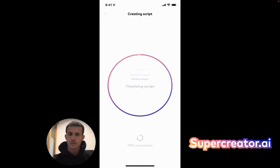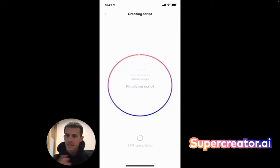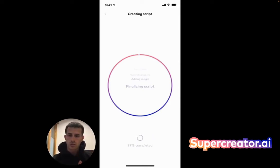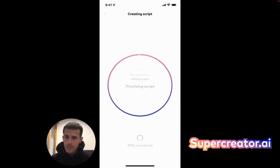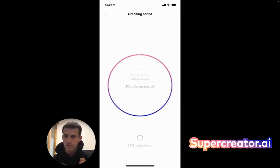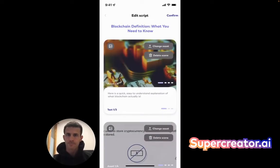Then we are going to display it to you, the end user, to just go over and make any final edits right before you start. This takes about 30 to 45 seconds, depending on the complexity and length of the script. But in a moment you should see it and we can go over it.